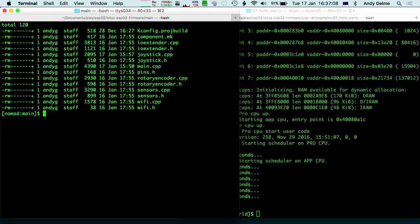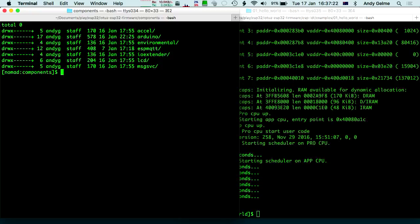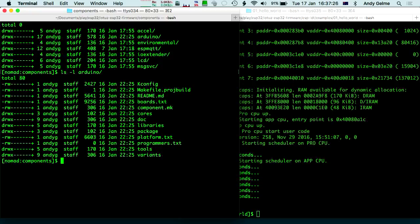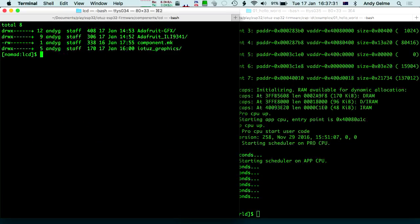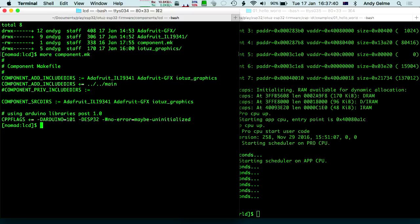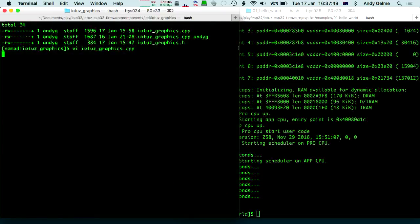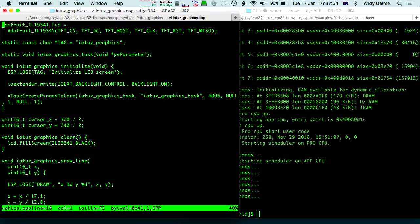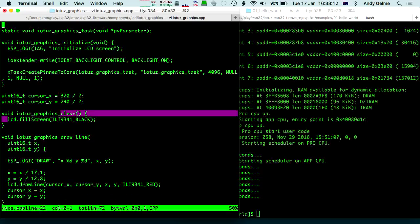In the main directory you can see things for IO expander, joystick, rotary encoder, sensors, wifi — you can wander through and check it out. Back up in the components directory, there's where you bring in lots of components: there's the Arduino compatibility layer, IO extender, and the LCD where the Adafruit libraries are. The component make file is a bit more involved than the Hello World example. In the IOTAS CPP code, we've pinned a task to a particular core — we were having problems when it was running on core zero.